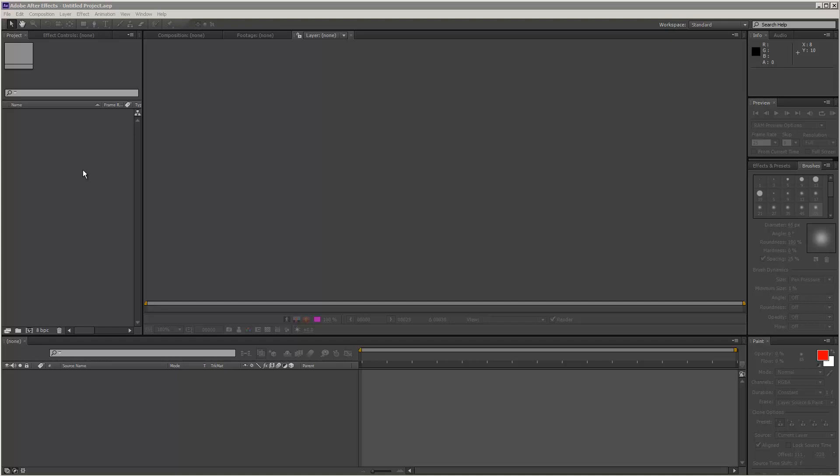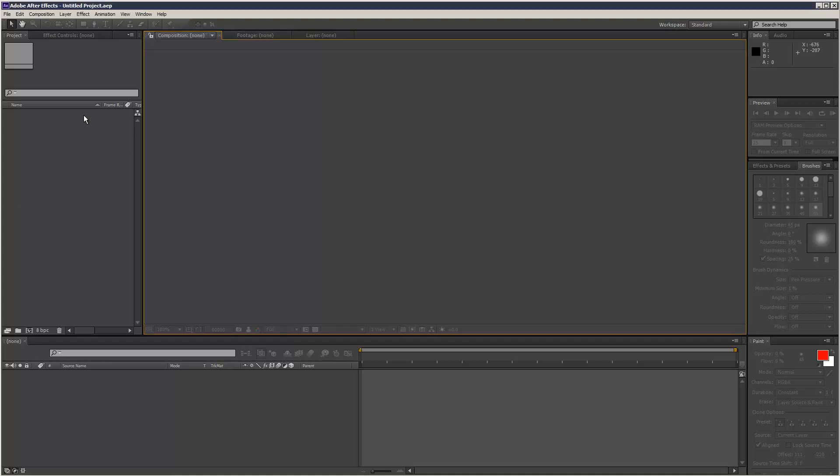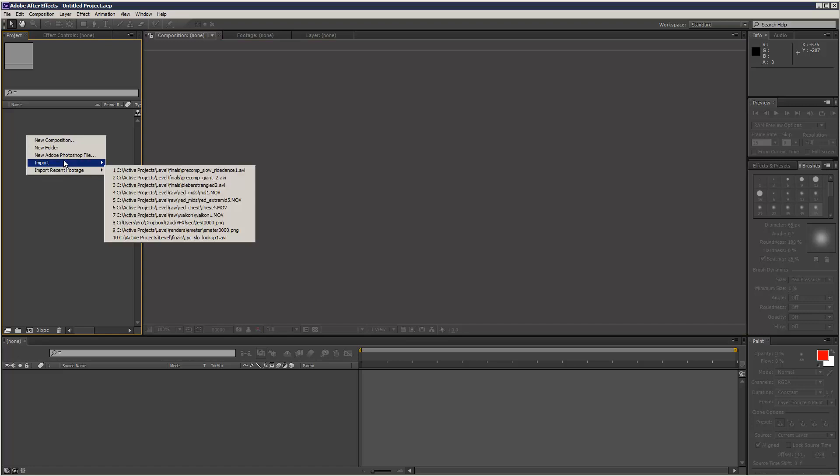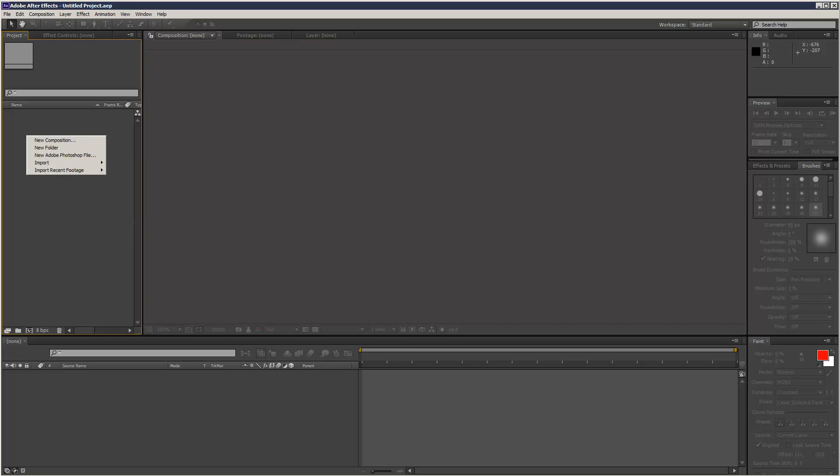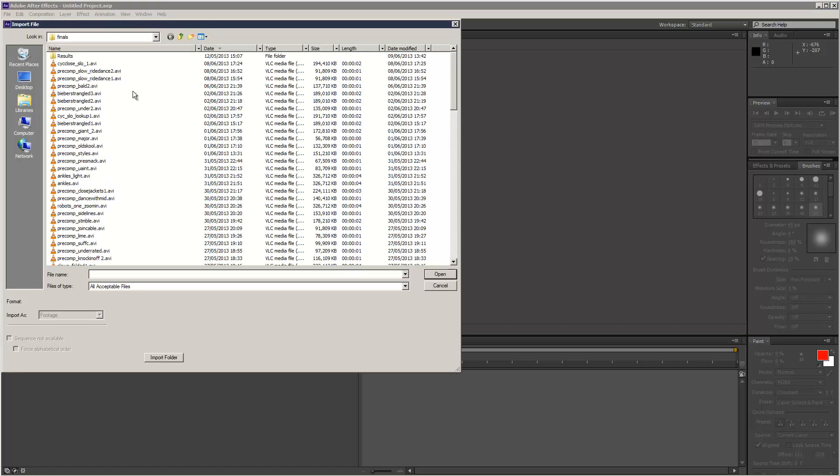What's up YouTube? I just wanted to quickly discuss the brush tool and how to paint directly onto video.